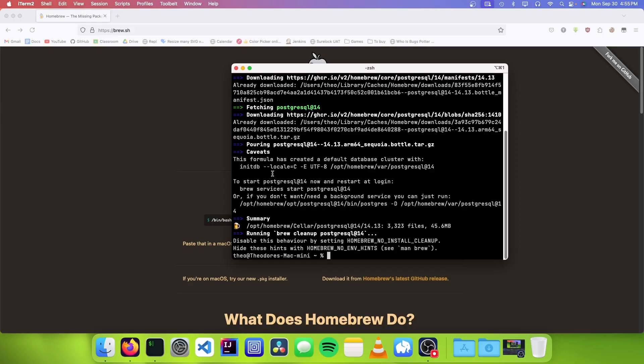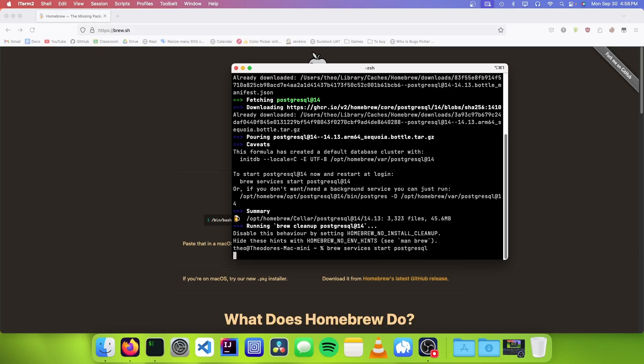So now we have the Postgres package installed, but we need to actually start the service. To start the Postgres service, we need to go brew-services-start-postgresql.